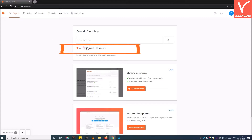Step 3: Choose email type. Here you can select the option Generic if you want a role-based email address like contact or admin. Or just select Personal or All.